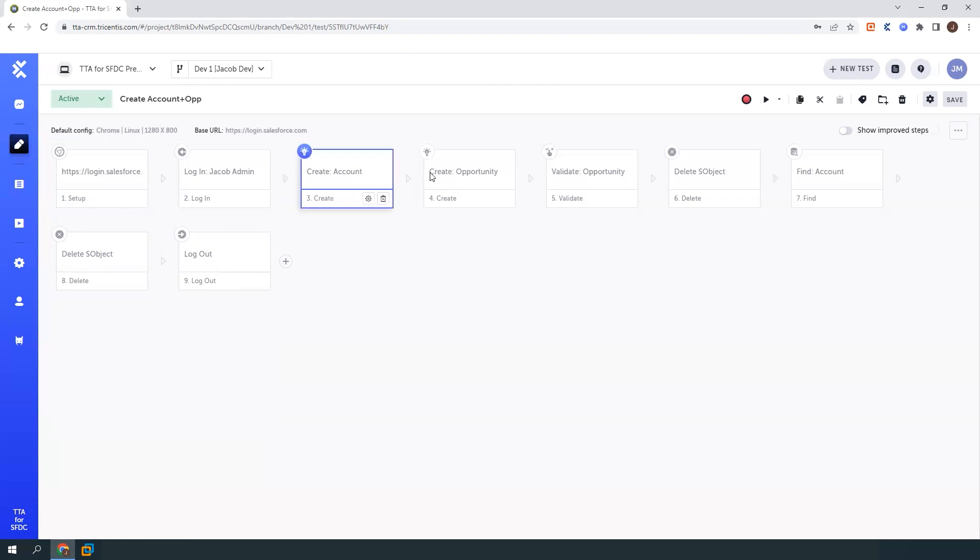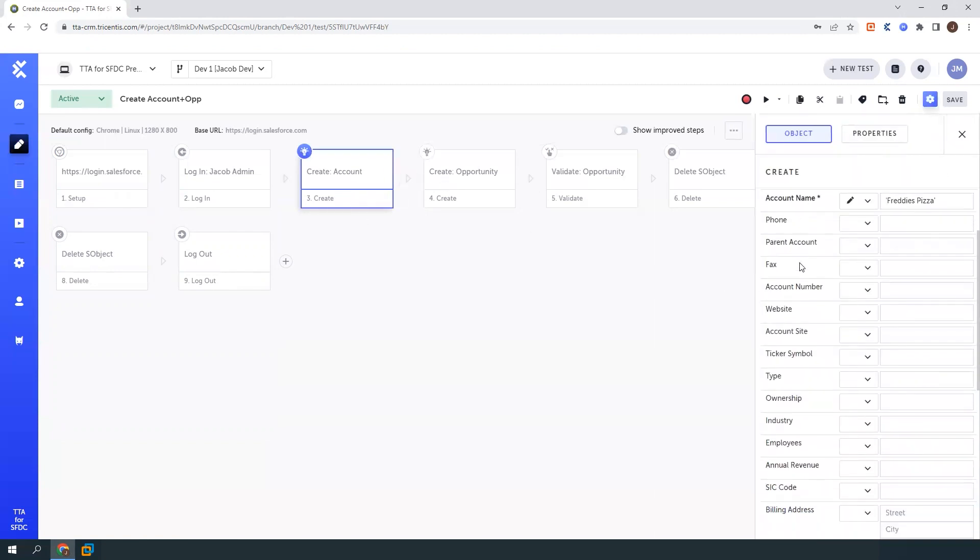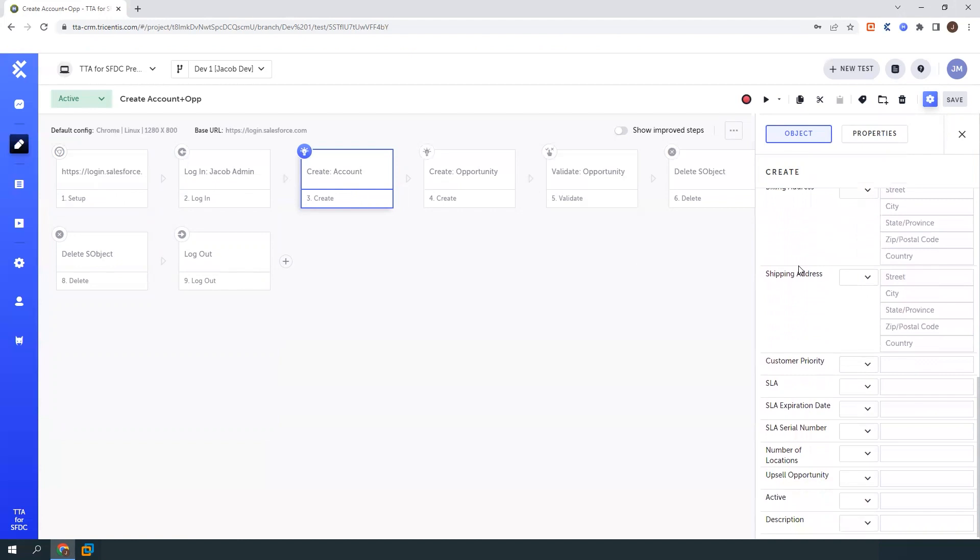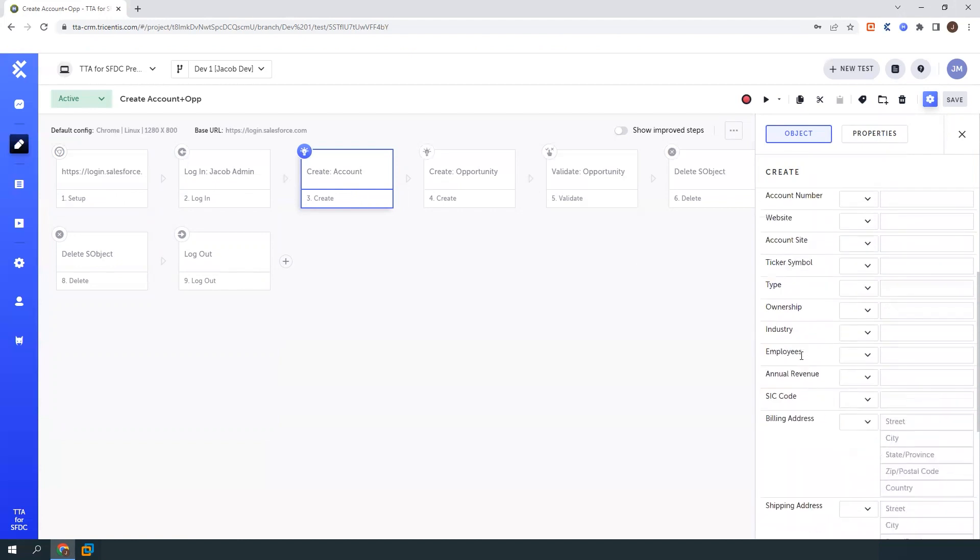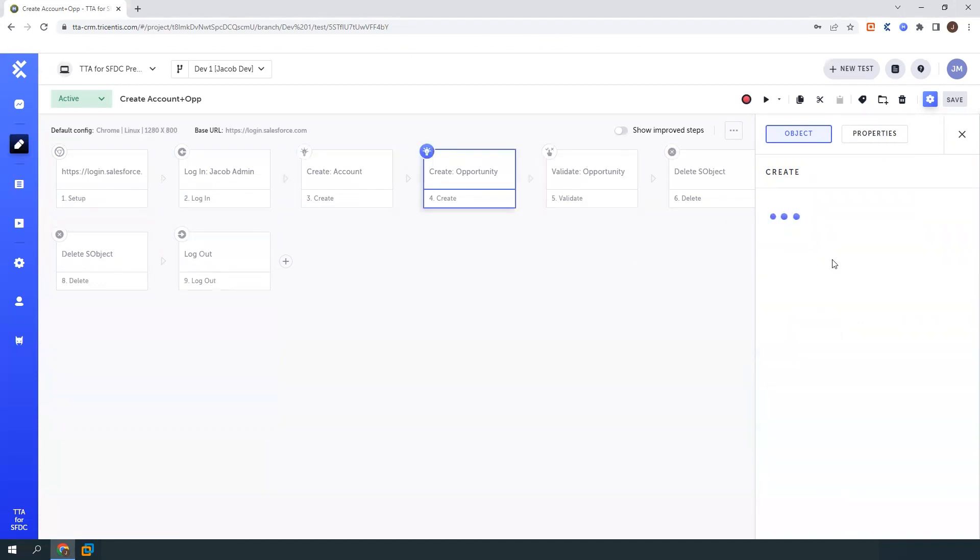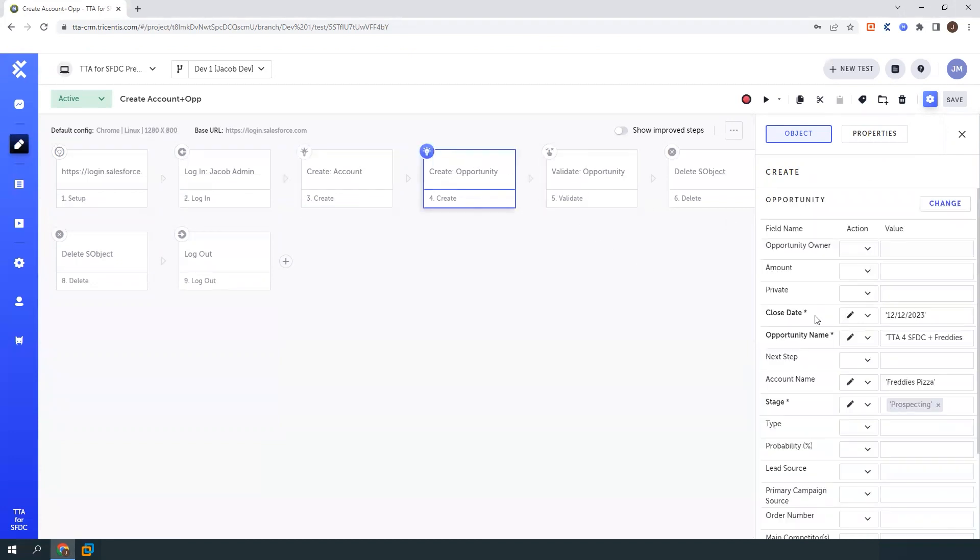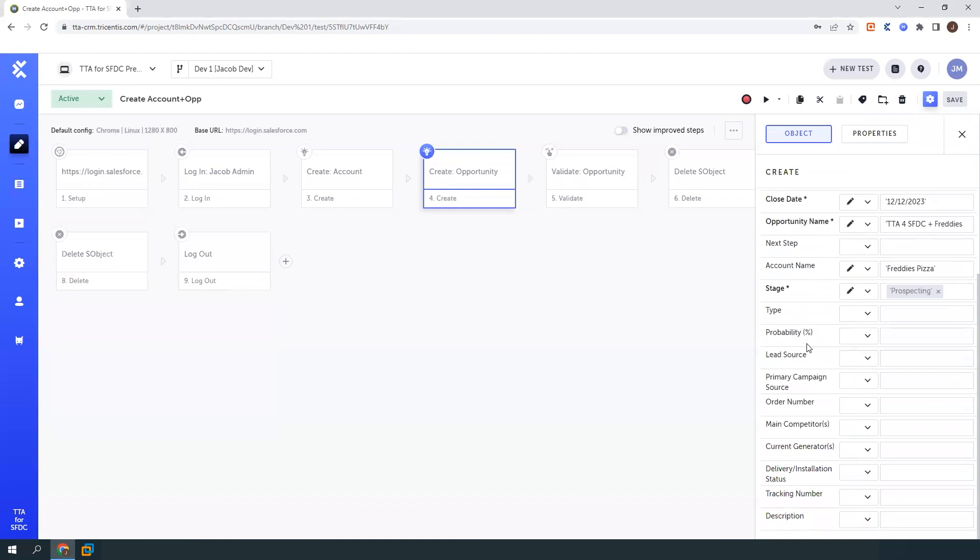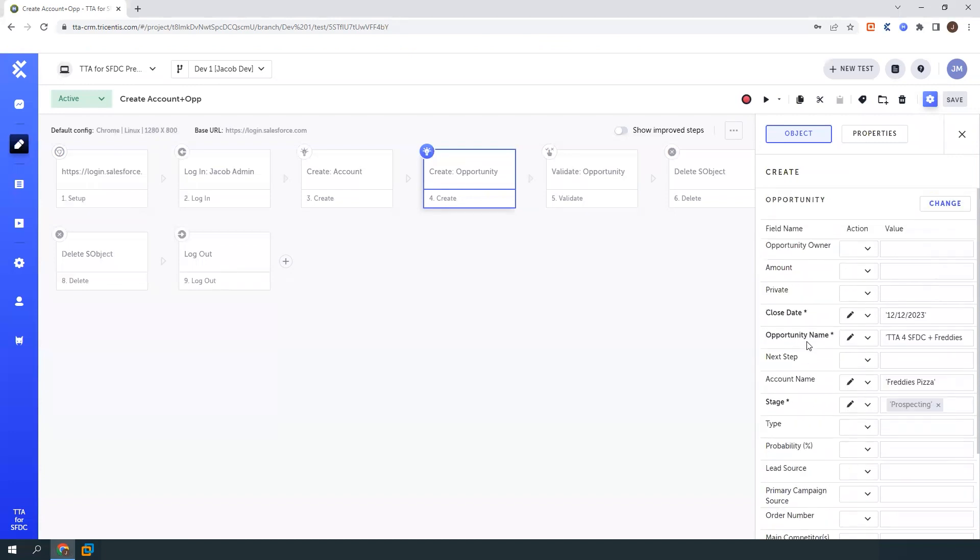Here I've got a step that creates an account. All these fields that we're seeing on the right are pulled in based on how my Salesforce is set up. We can even see any required fields. And here we'll look at the opportunity one as well. We can see we have a few more required fields listed out in here as well.